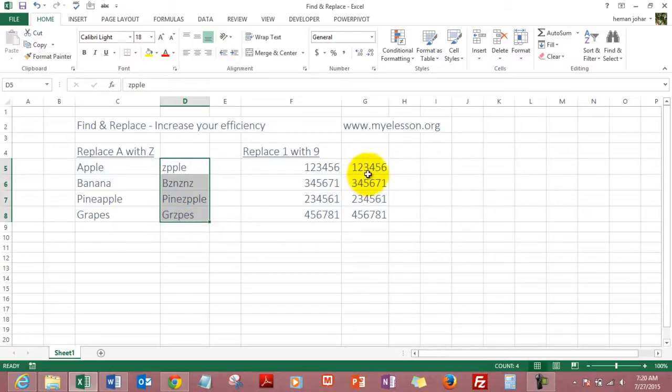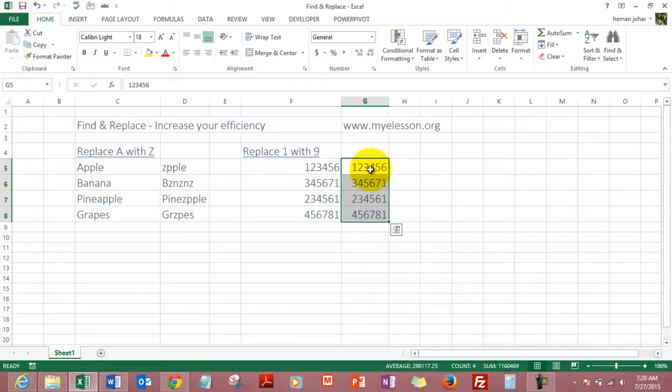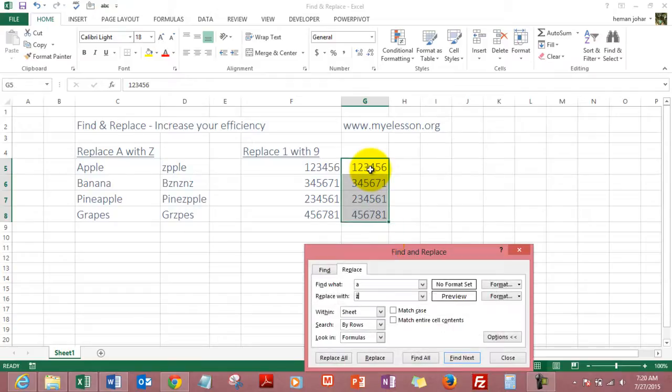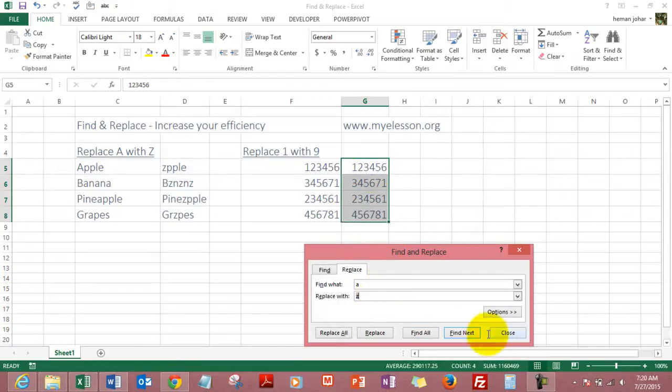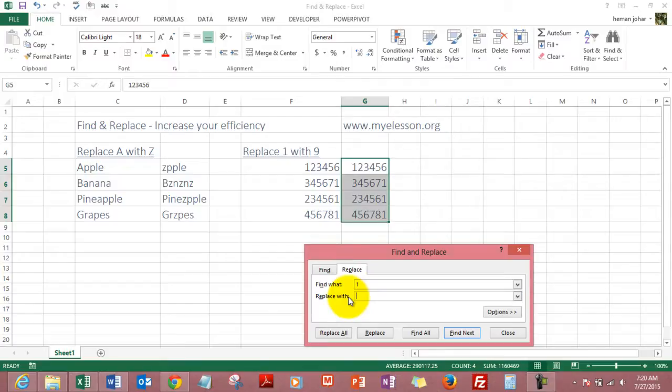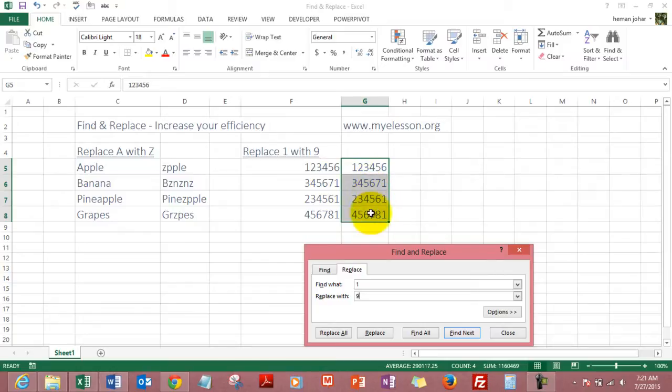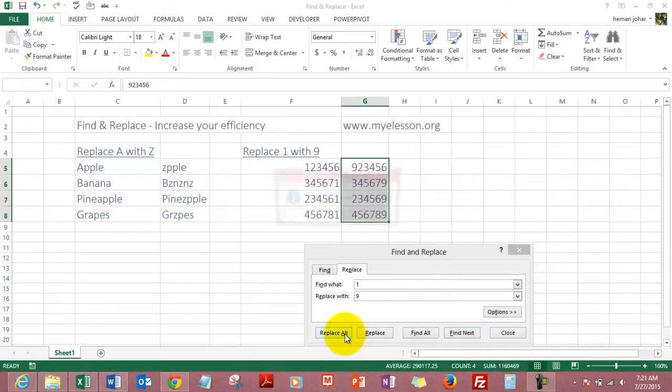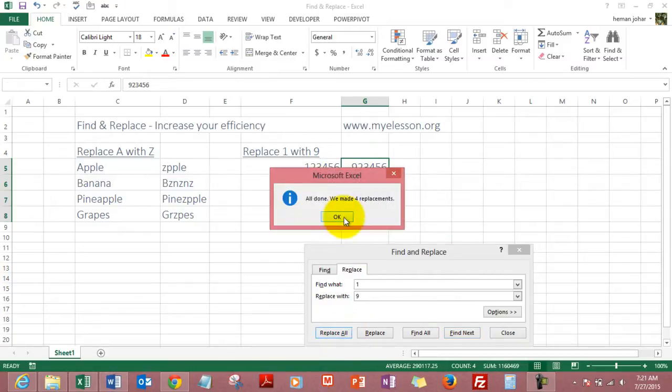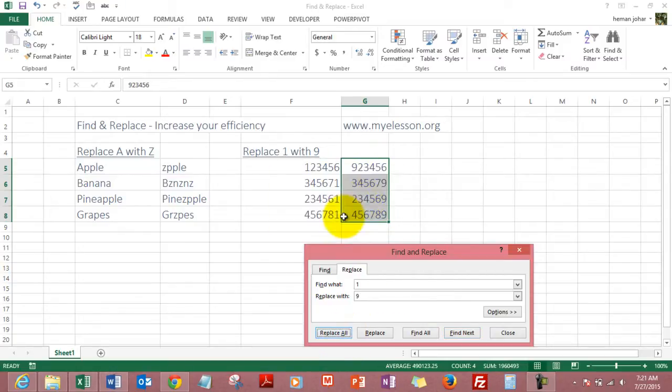Excel can the same way work with numbers also. Let me show you how. Press Control H and you go to the main screen. We say find what 1, replace it with 9. None of these numbers here have nine, none of these numbers have nine. Now I'll say Replace All. It has made four replacements. Now nine is gone.